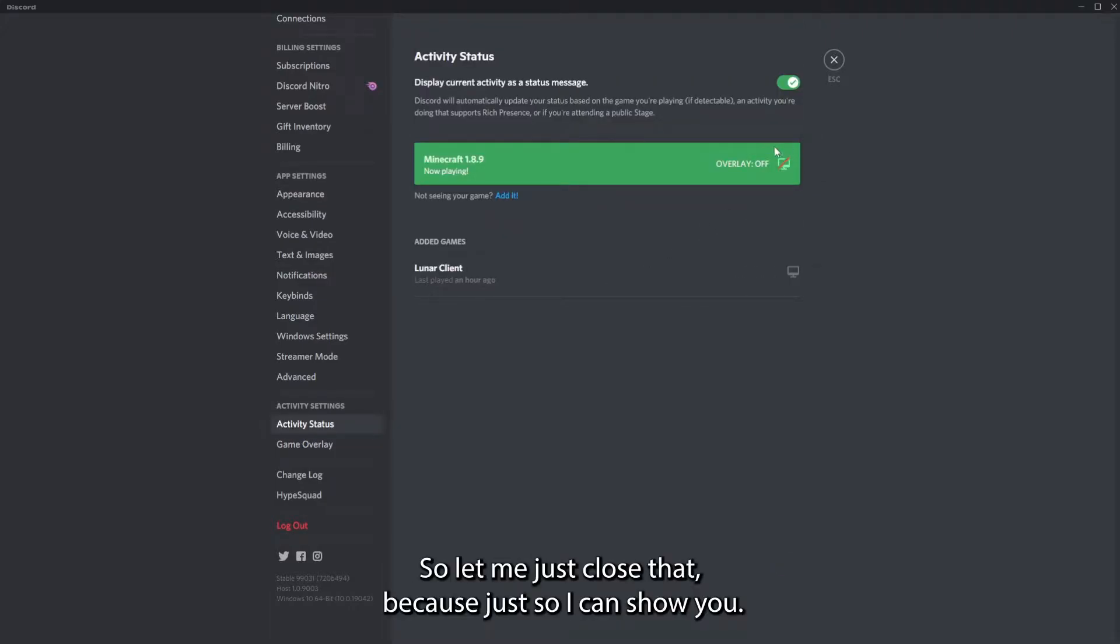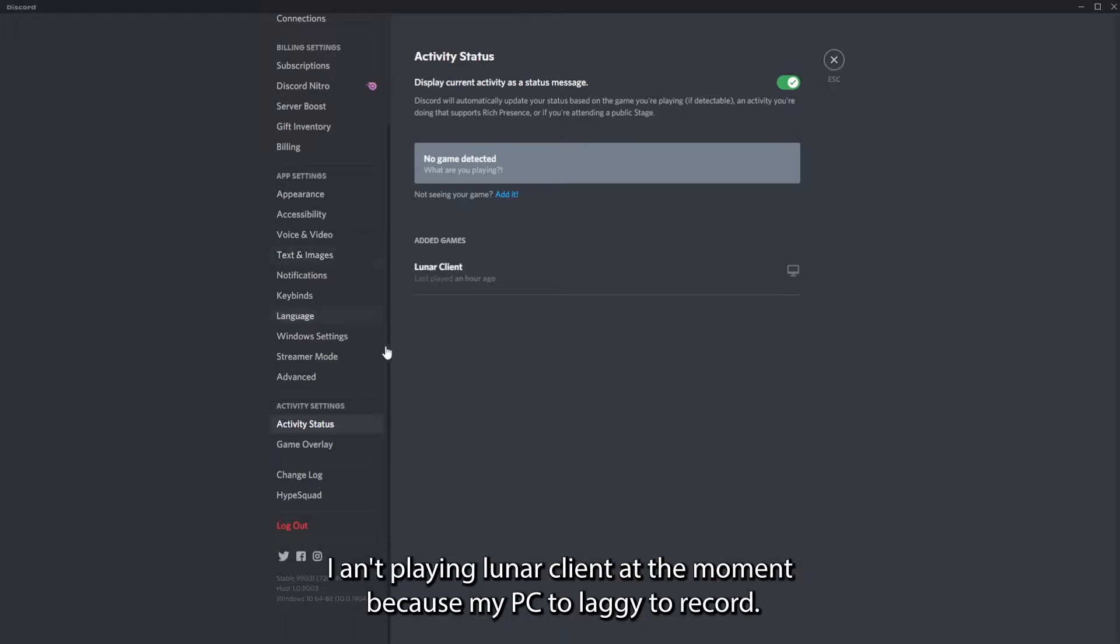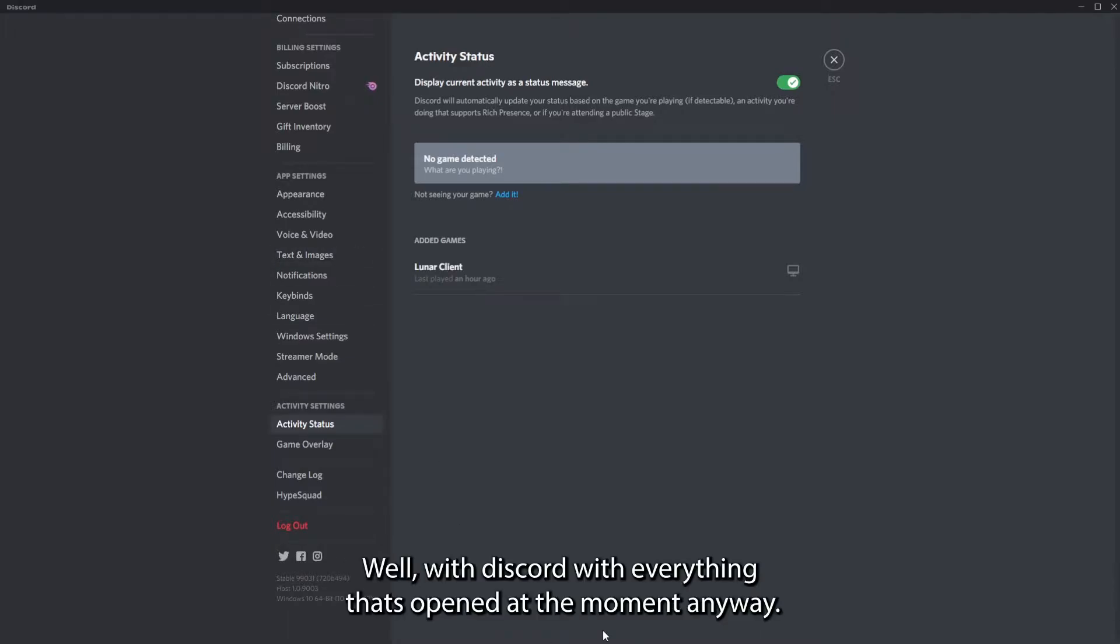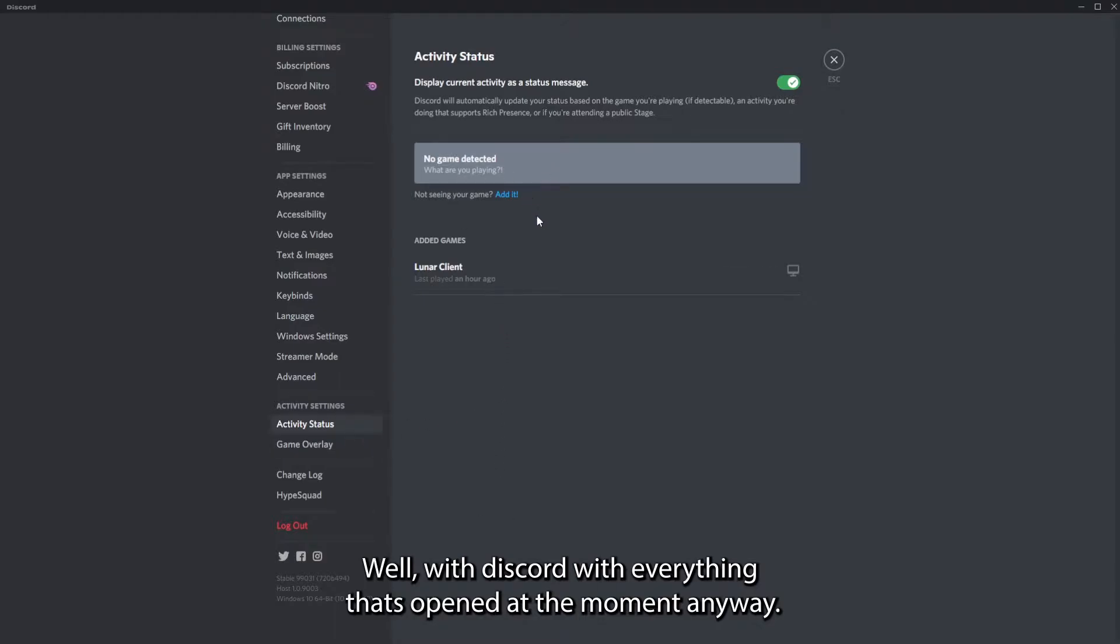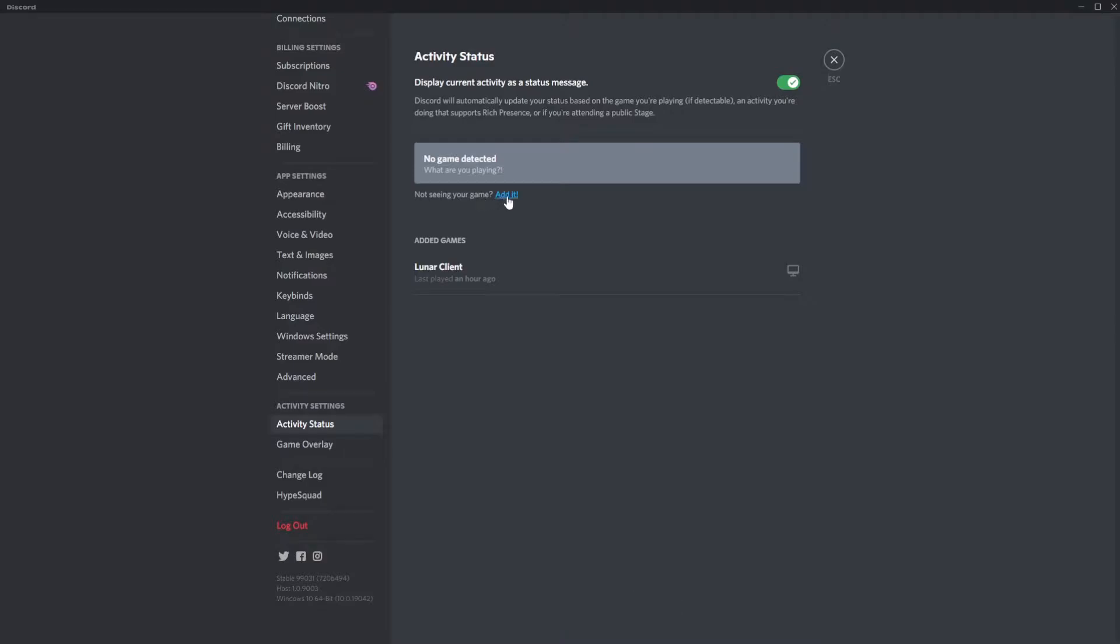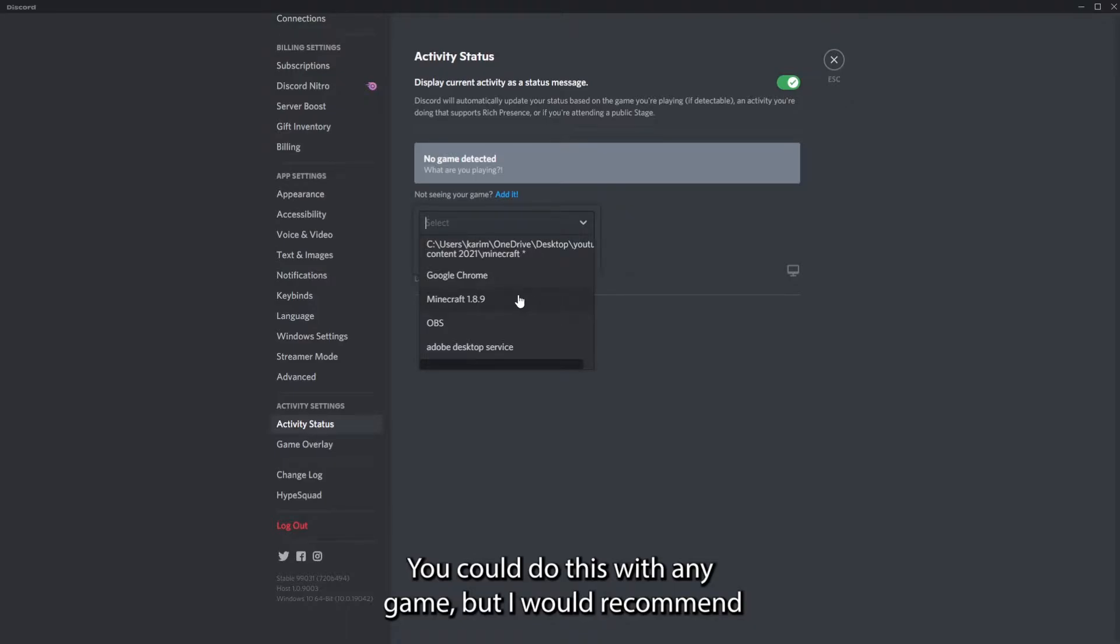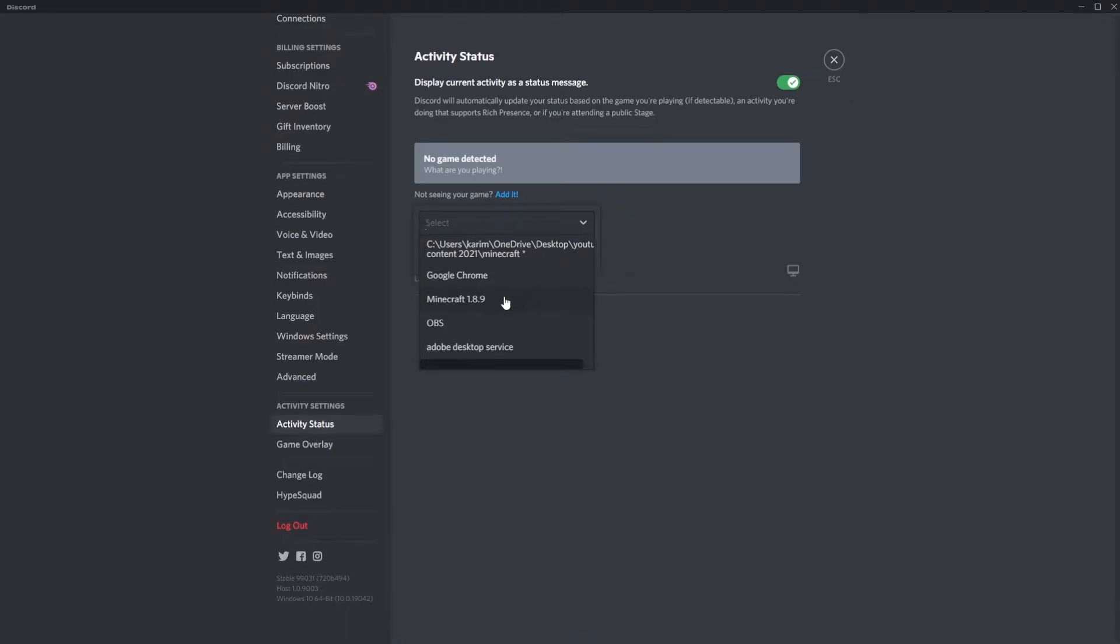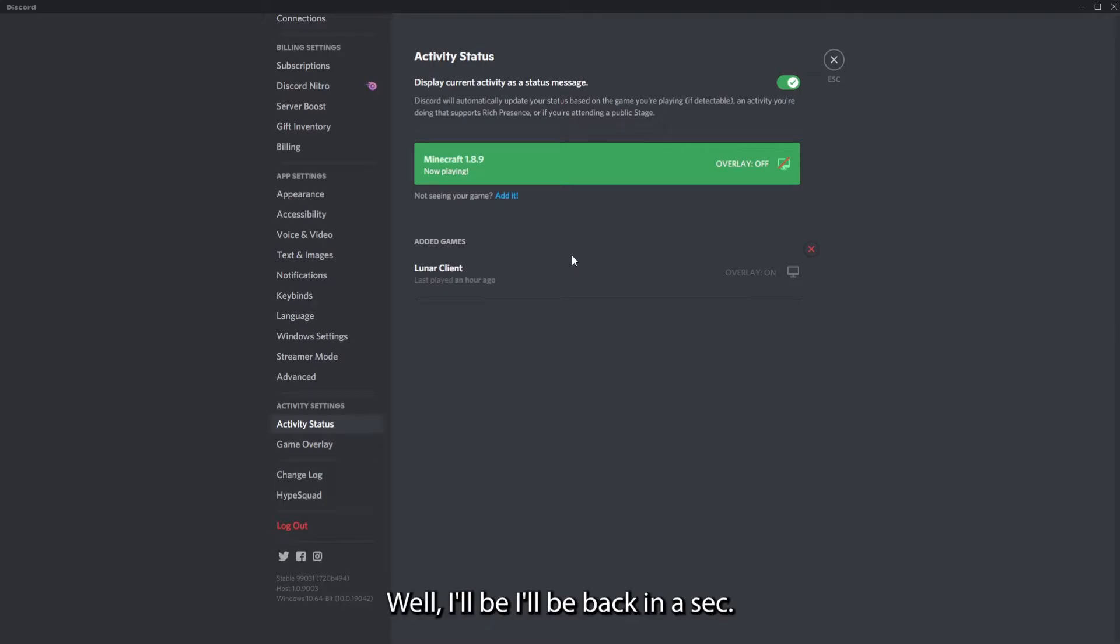Let me just close that so I can show you. If you don't have it, I've got Luna clan, but I ain't playing Luna clan at the moment because my PC is too laggy to record with Discord with everything opened at the moment. So you press add it and then you select. You could do this with any game, but I would recommend Minecraft. Wait, I'll be right back in a sec, my mom's calling me.